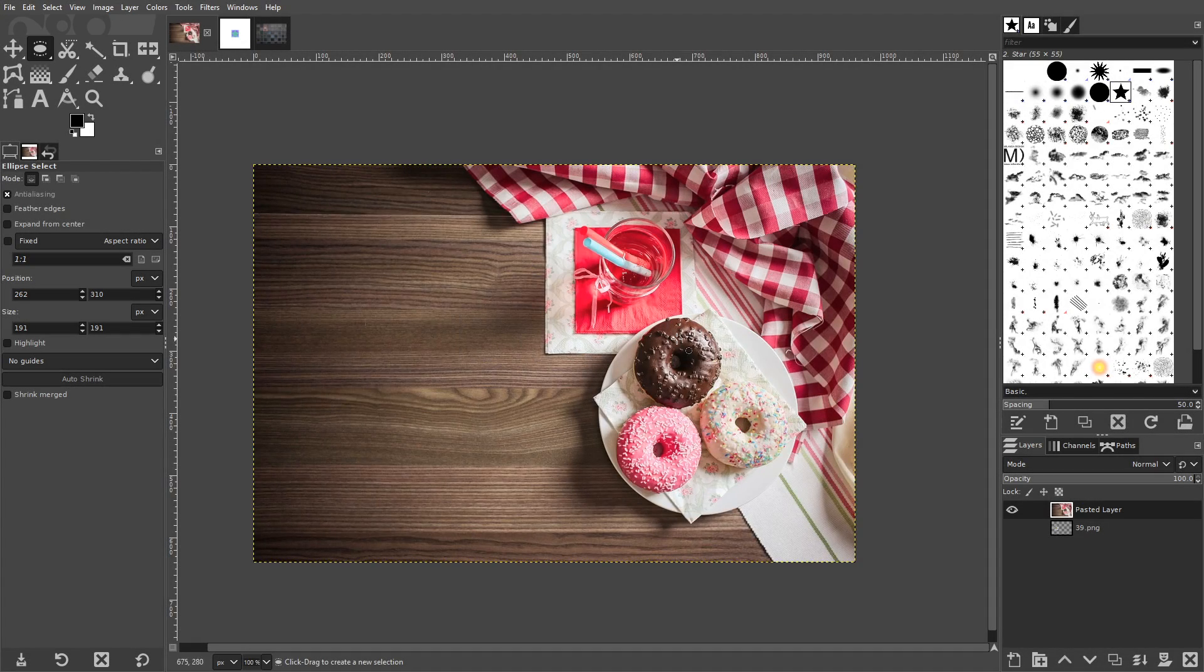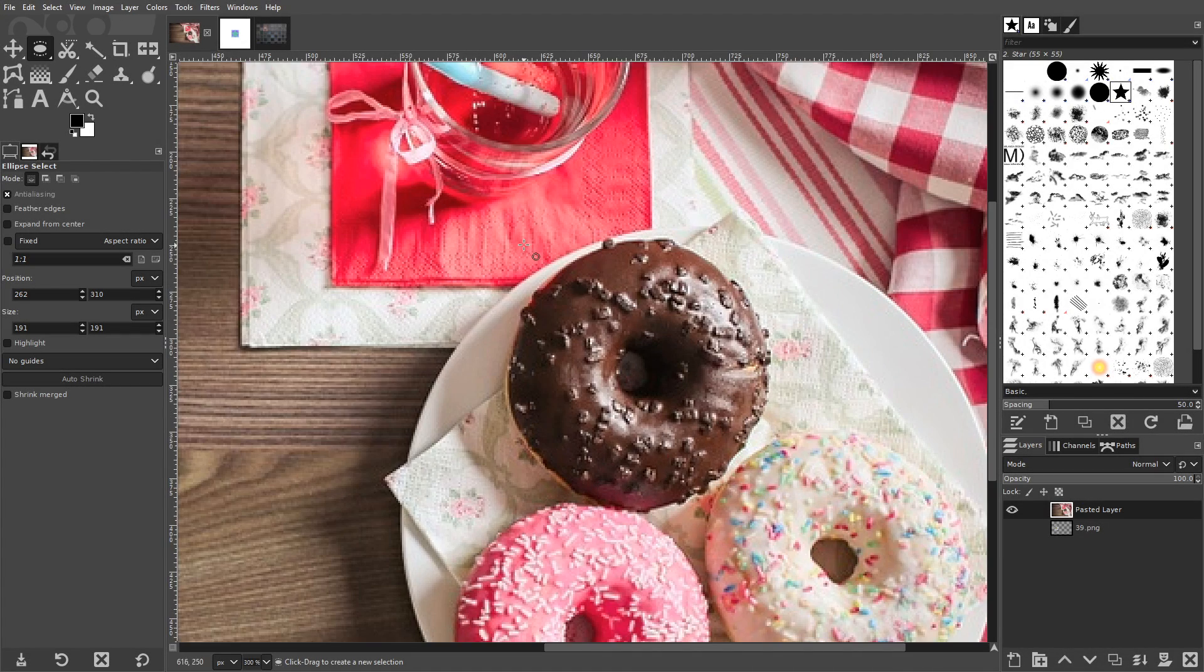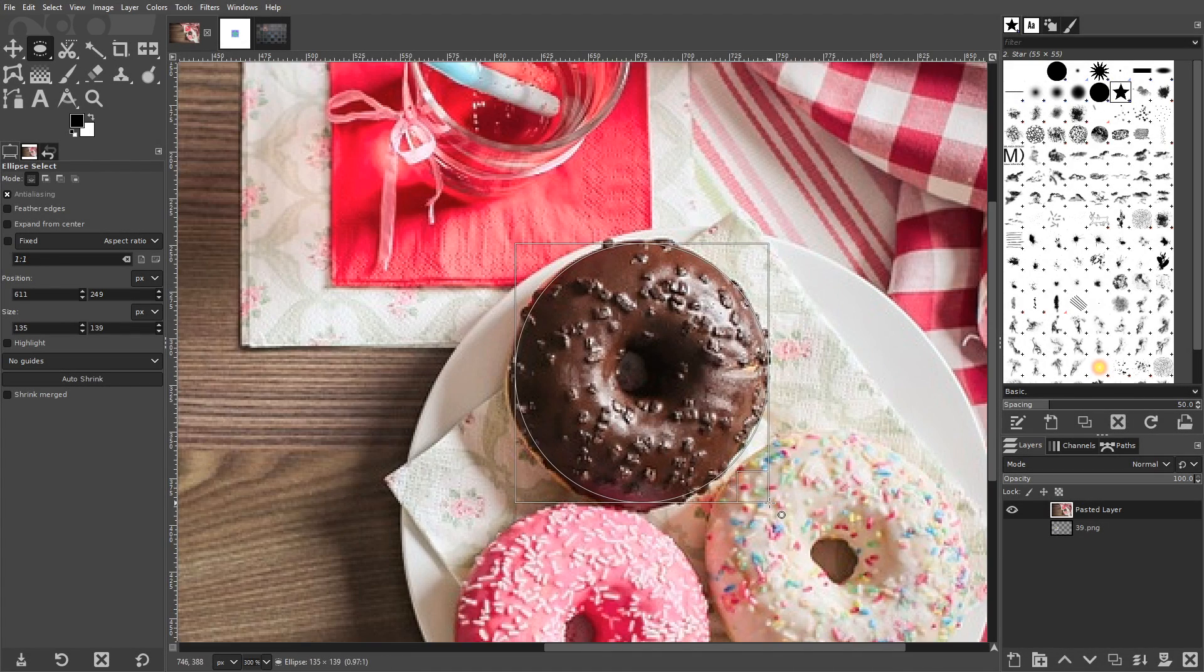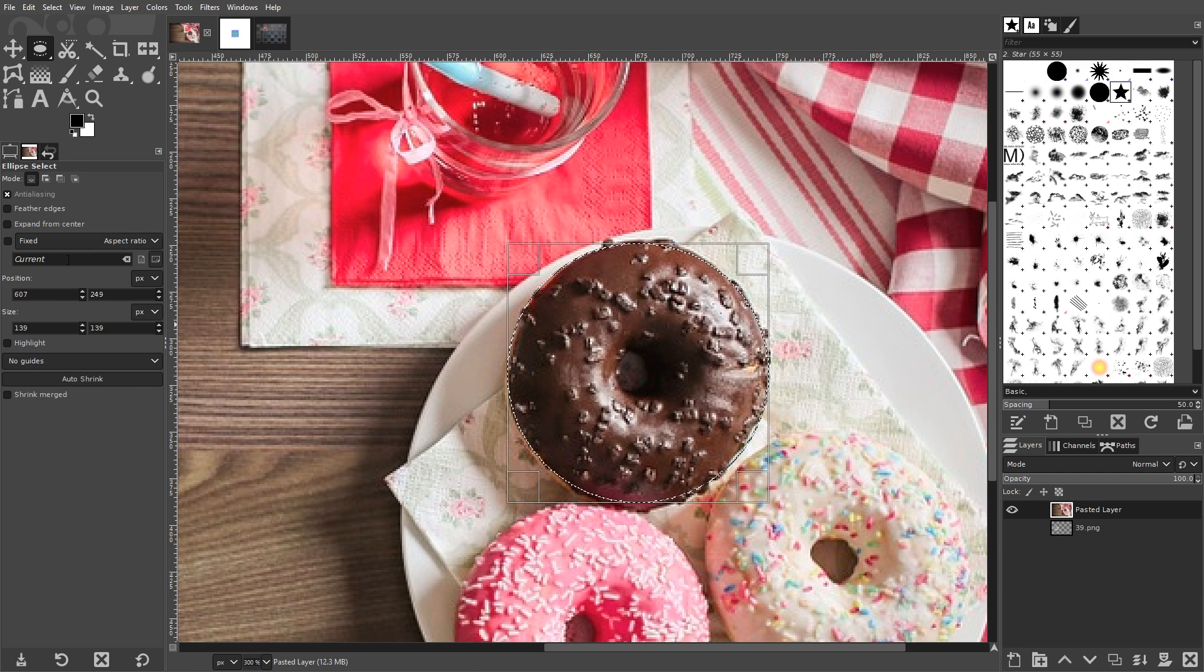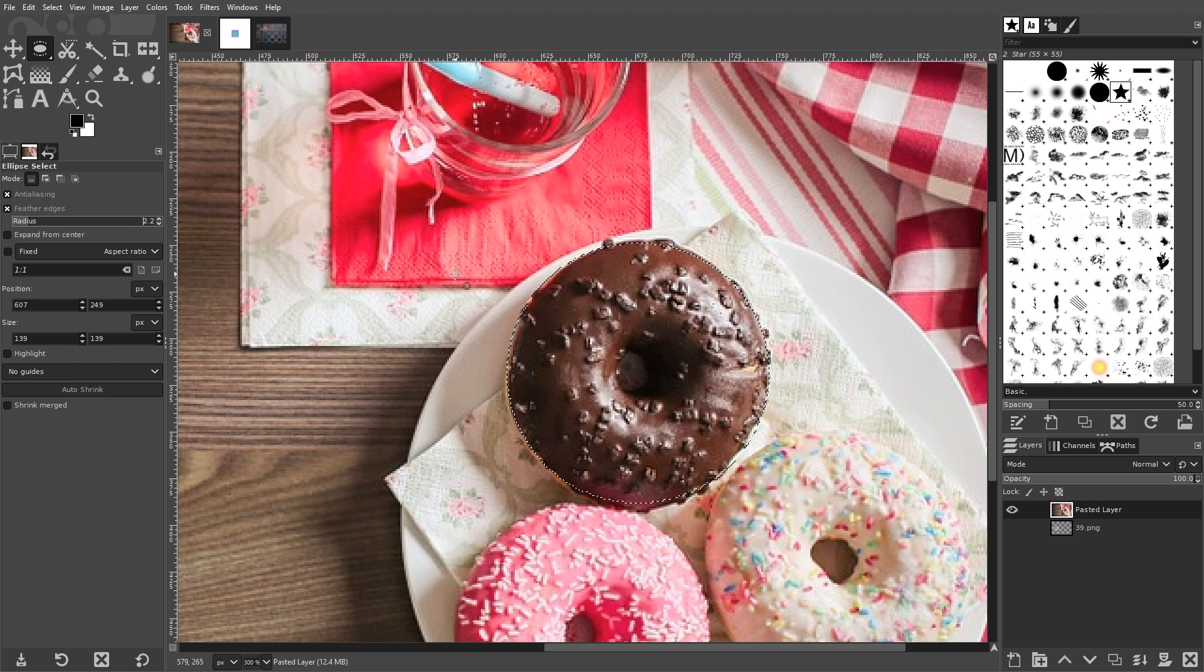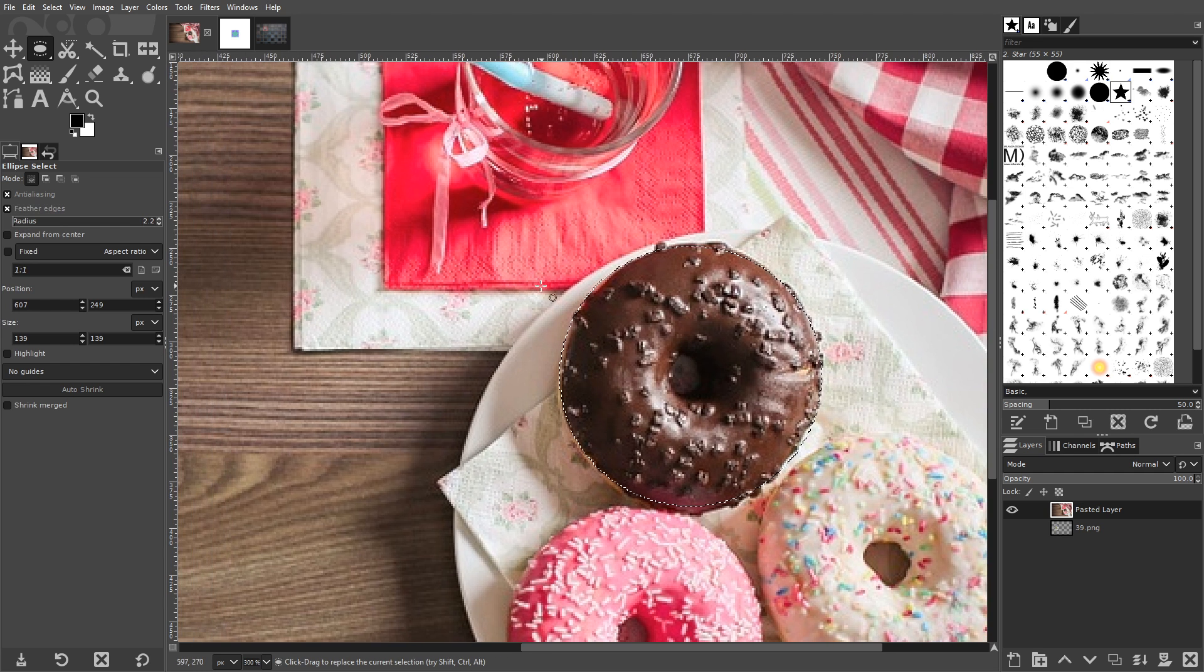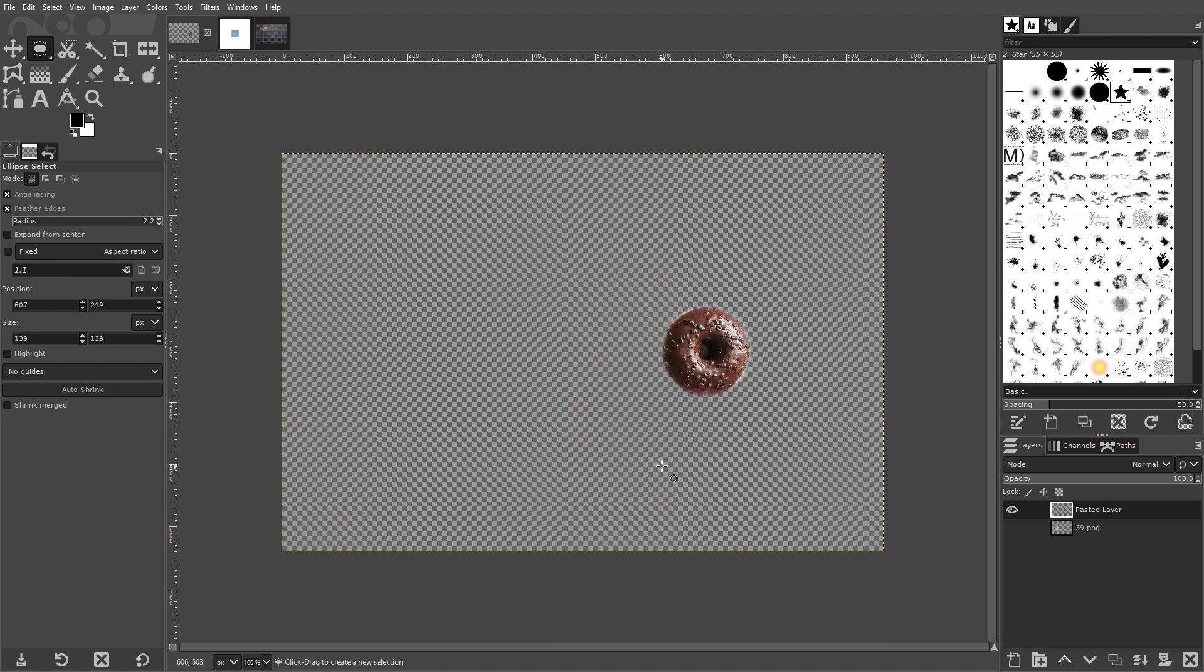The Ellipse Select tool works much like the Rectangle Select tool does, only it allows you to create selections that are rounded, or an ellipse. It also has the same useful features built in, like being able to feather the edges of your selection and choose a fixed aspect ratio if you'd like.